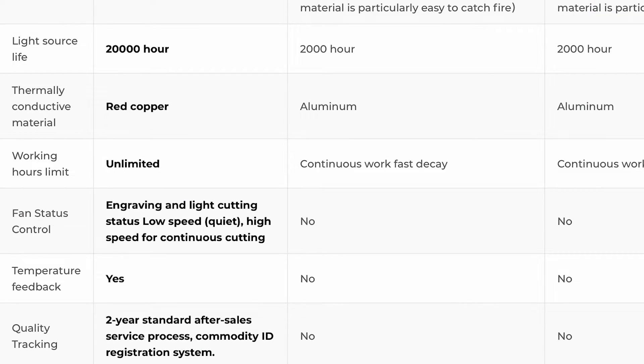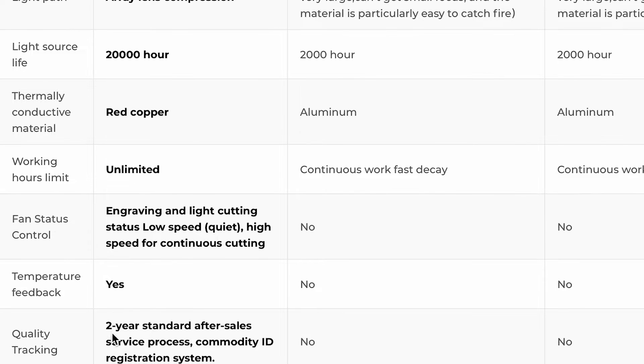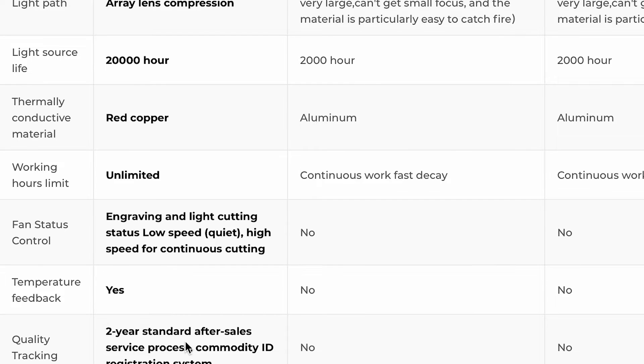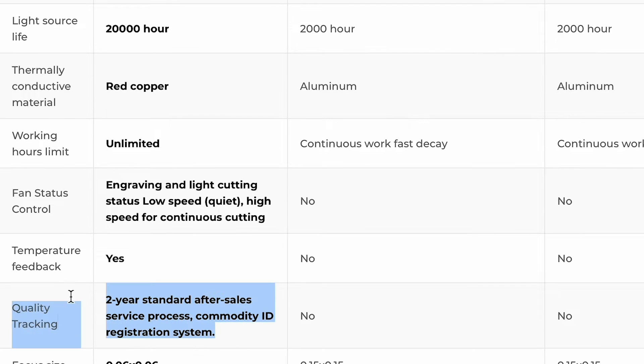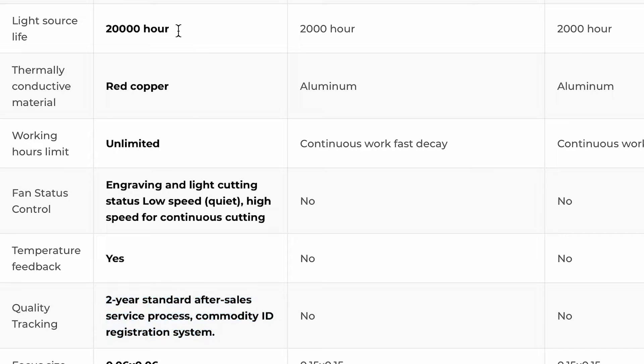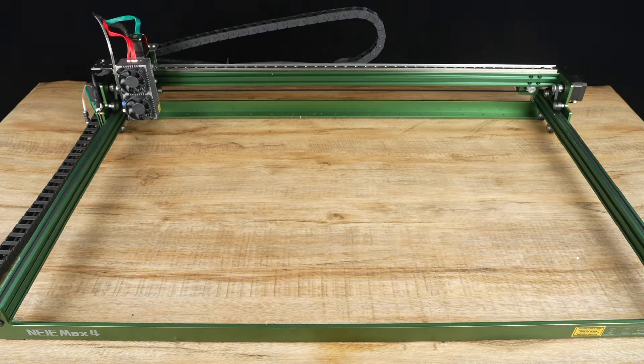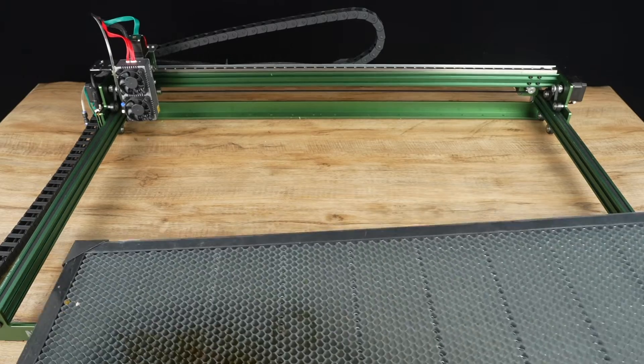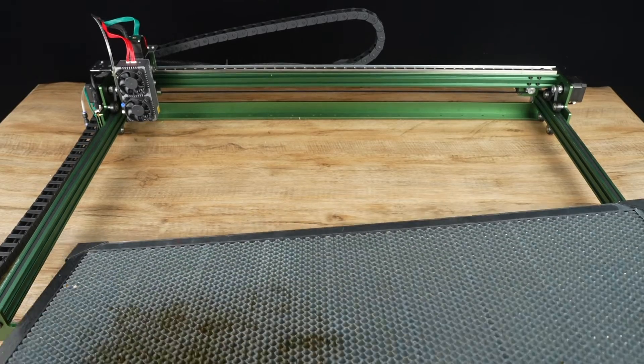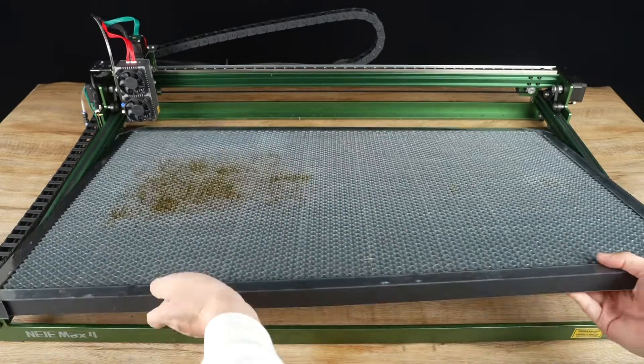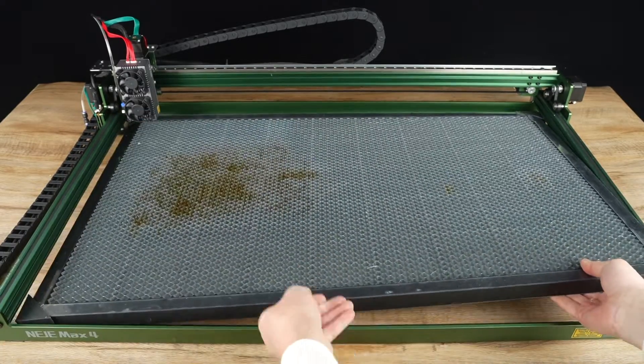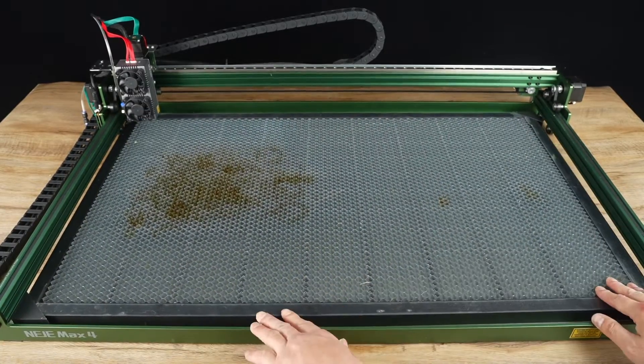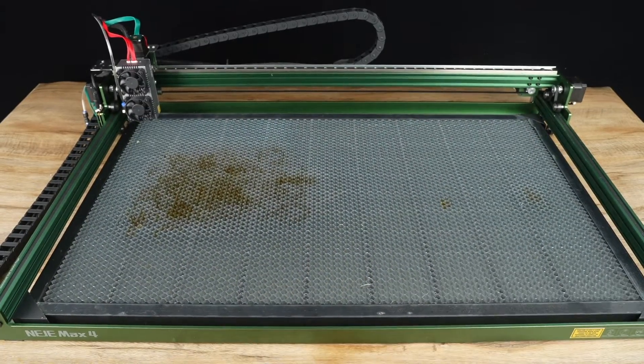I also found that this machine has a two-year warranty, whereas other machines usually have only a one-year warranty. The official light source life is also as high as 20,000 hours, nearly double that of its competitors. If you buy a kit set, it comes with a perfectly fitted honeycomb workbench to help protect your table.